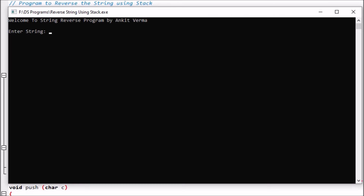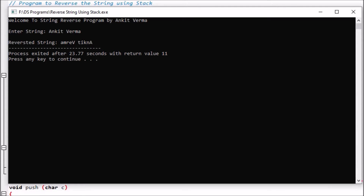Here is the output screen where we can see 'Welcome to String Reverse.' It is asking to enter the string. We have entered a string and you can see that the string is reversed. 'Ankit Verma' is there and it is reversed. So this is the program we will implement with the help of the stack.